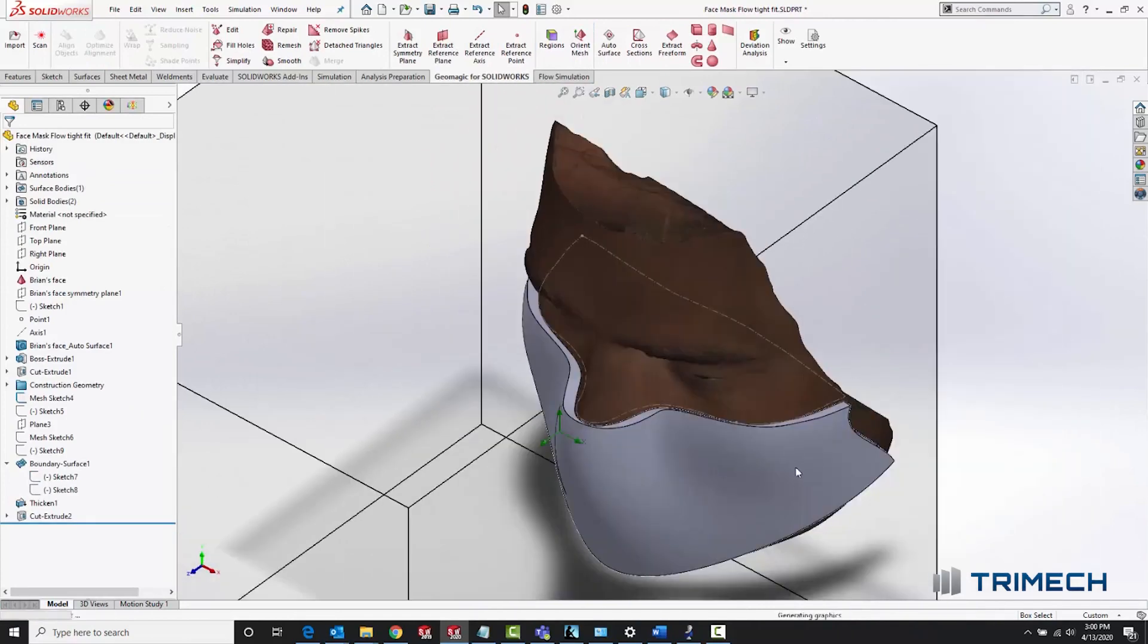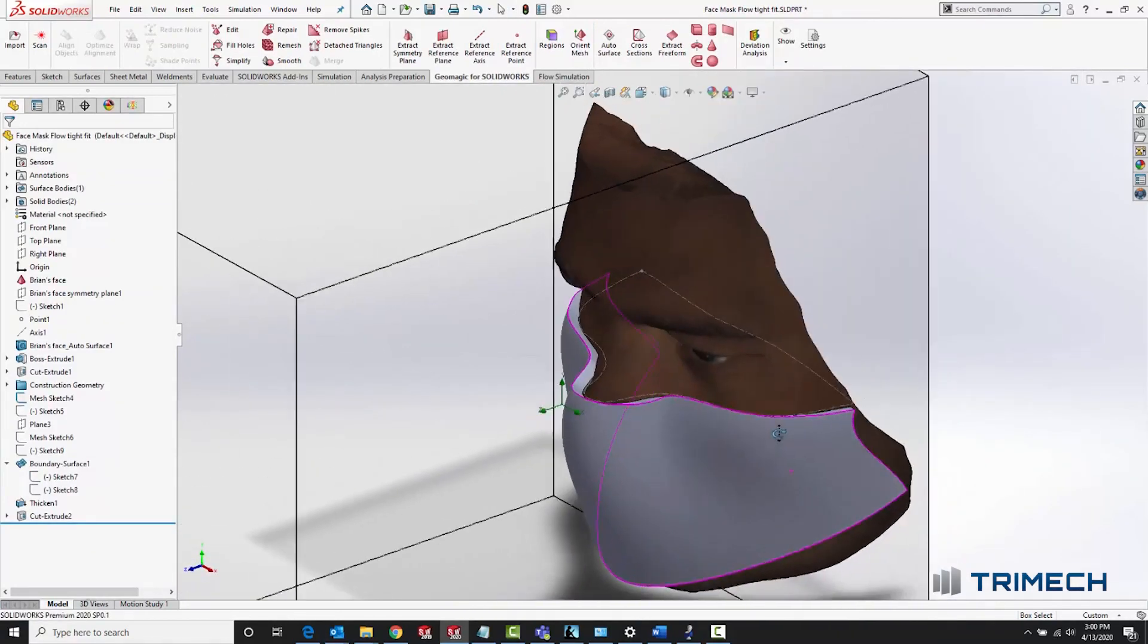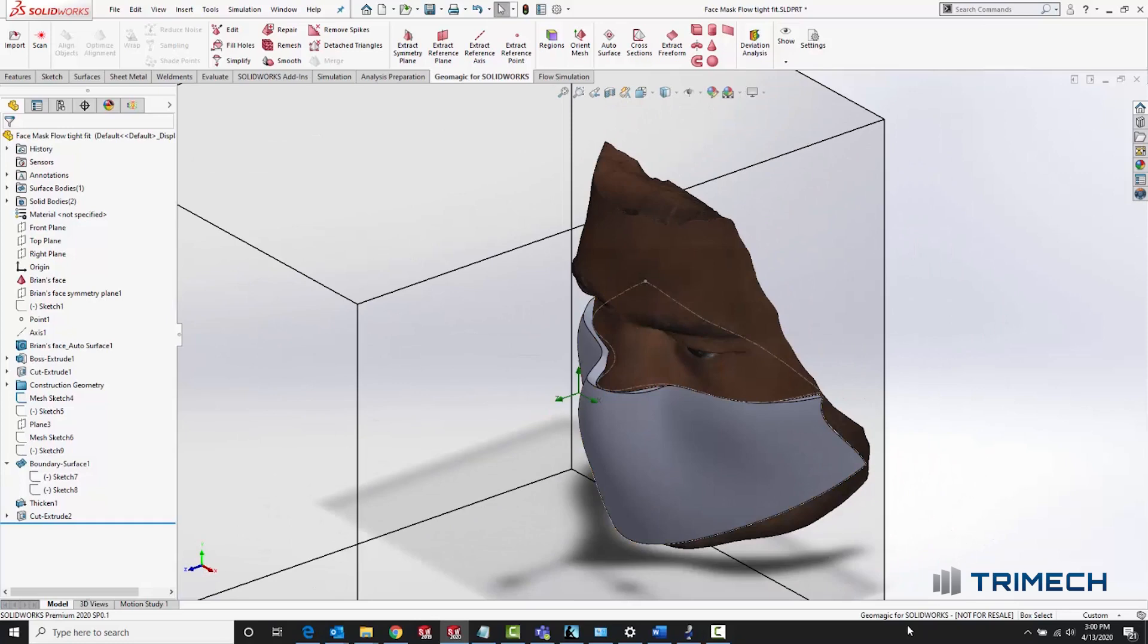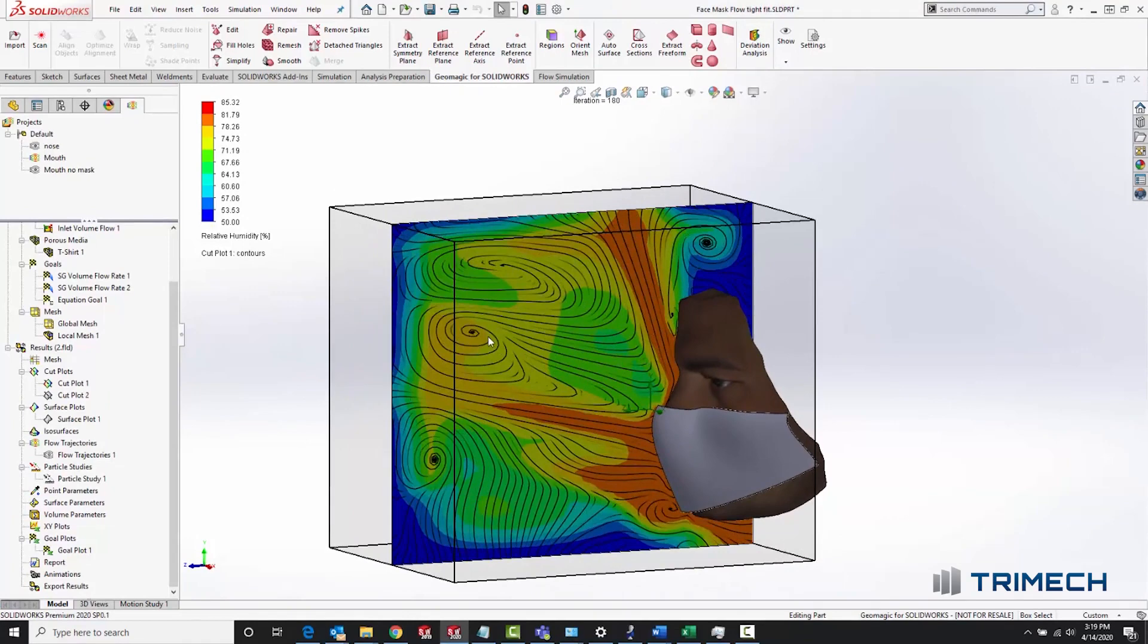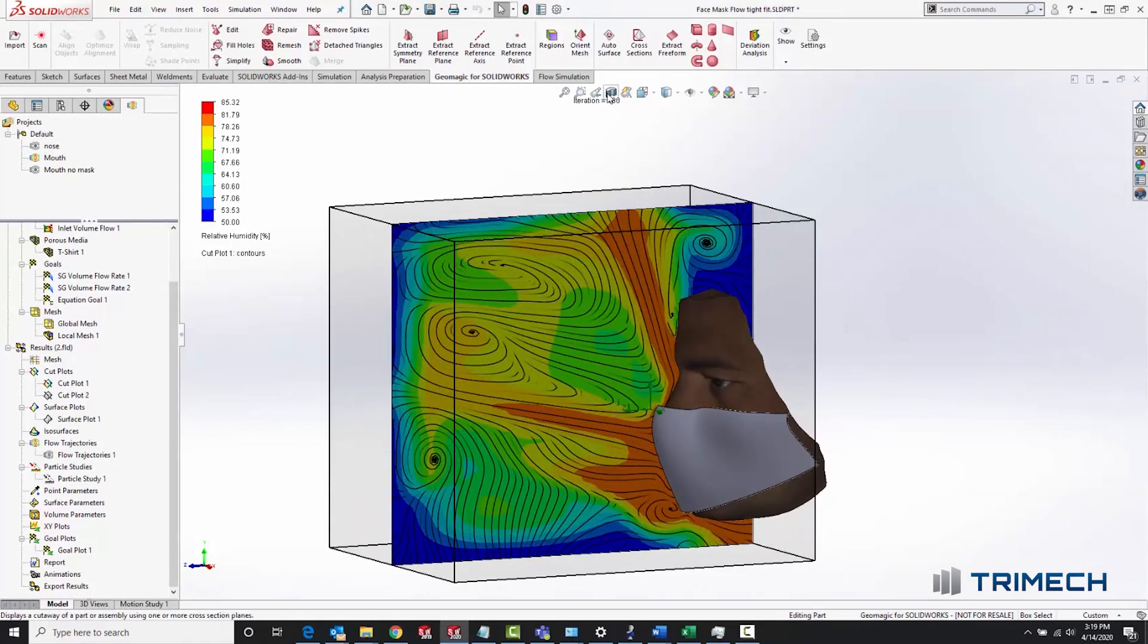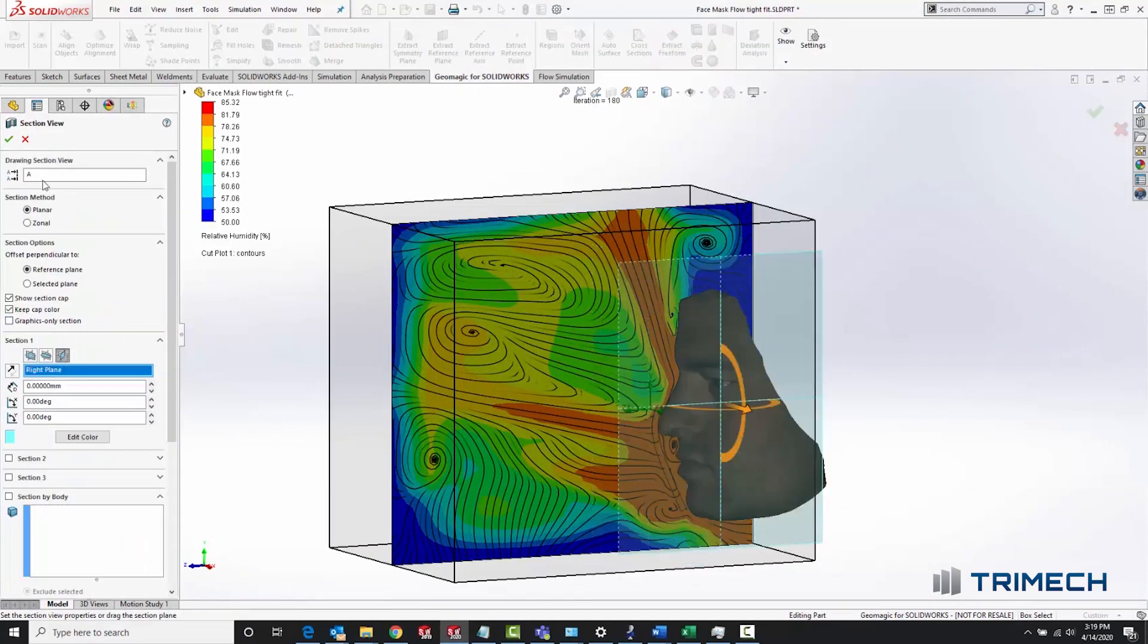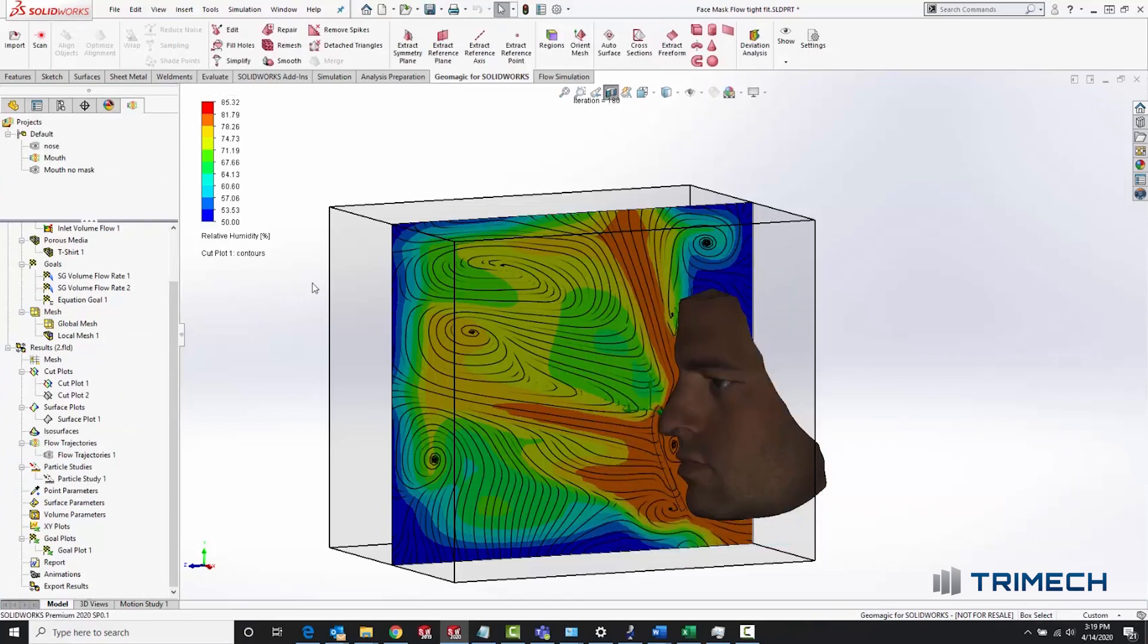The amazing thing about working in SOLIDWORKS flow like this is that after changing the geometry like this, all of my boundary conditions in the flow simulation are still valid. All of my setup is still there. All that needs to be done is to re-run. And as we see here, we get some noticeable differences in the results.